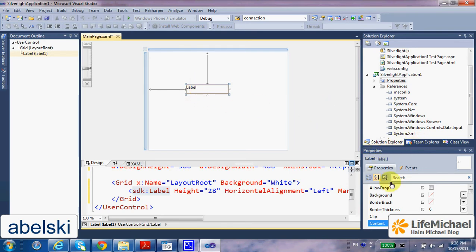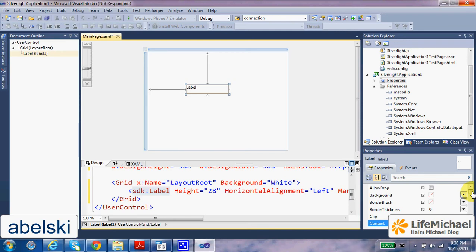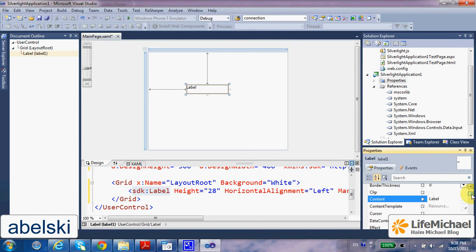Here we can find the properties of that label. The content, for instance, is the text itself. Let's change it into Hello World.